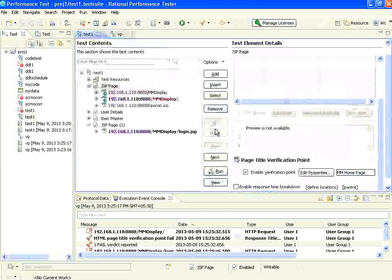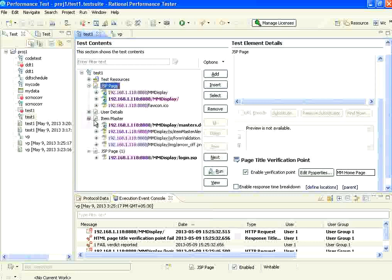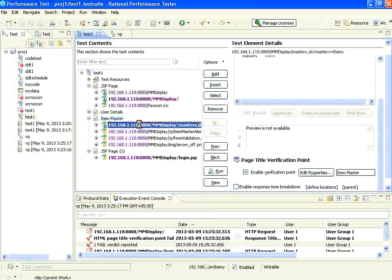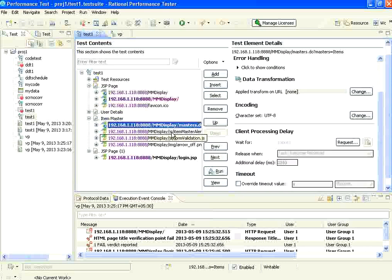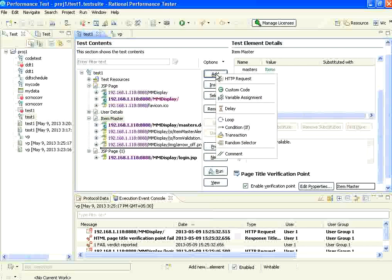Now I am going to add some more verification points. Right now I have enabled this verification point. I want to add some other verification point — how do I do that? I take this particular item master page. You can say add. Once you select it and say add, there are multiple things coming up.